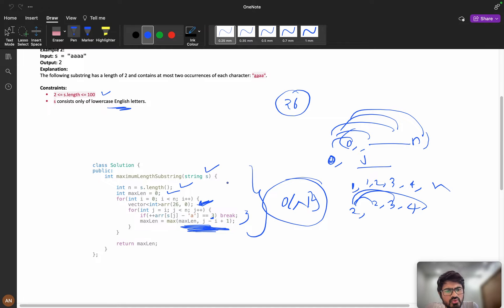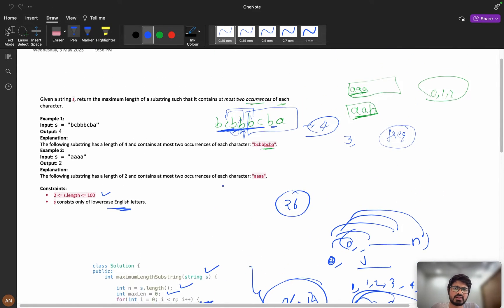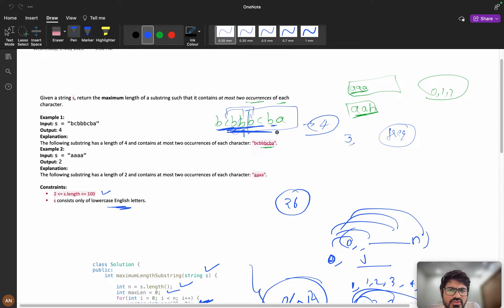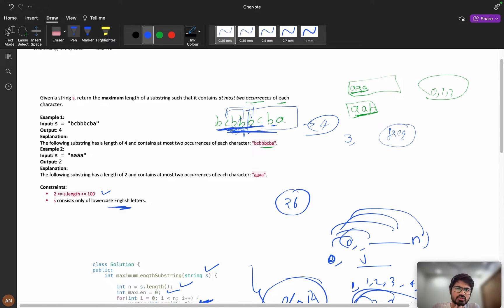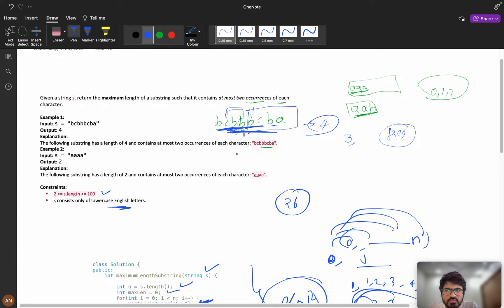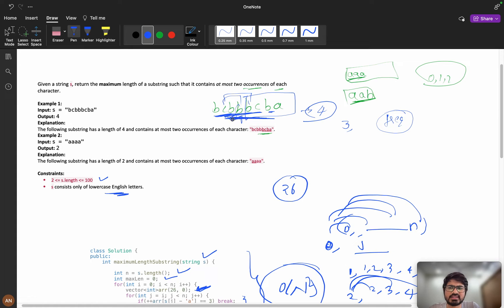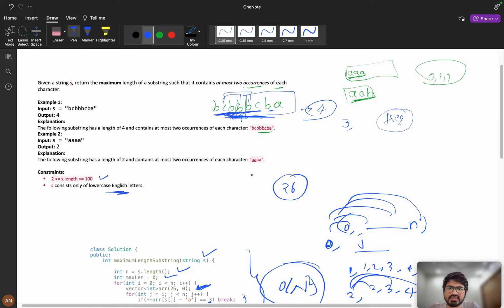Now let's see how to optimize this solution using a sliding window. If you haven't heard about sliding window, you can search for it on GeeksForGeeks or TutorialsPoint to get background. Now let's walk through this example.